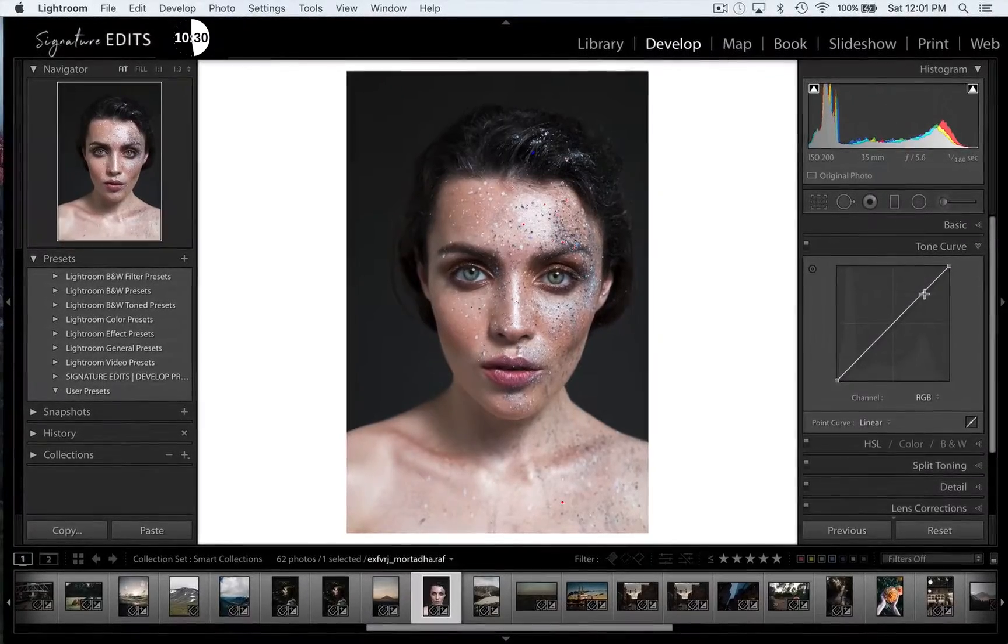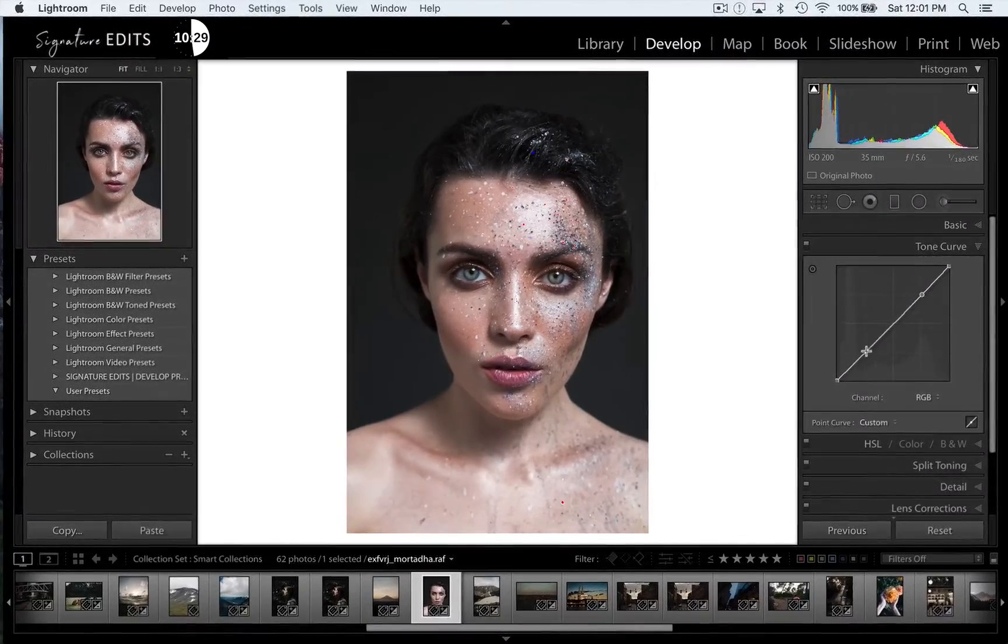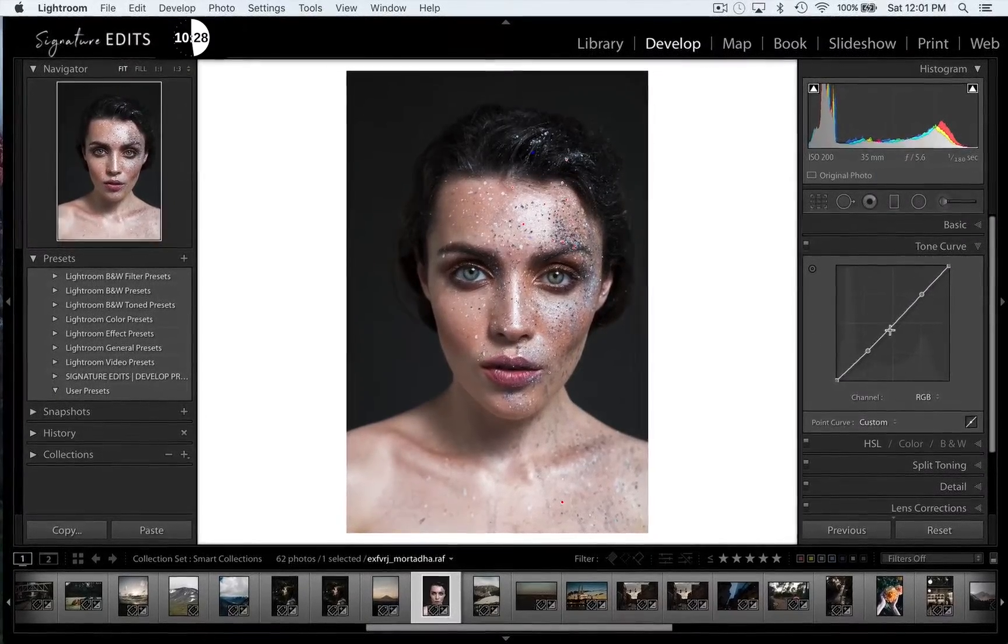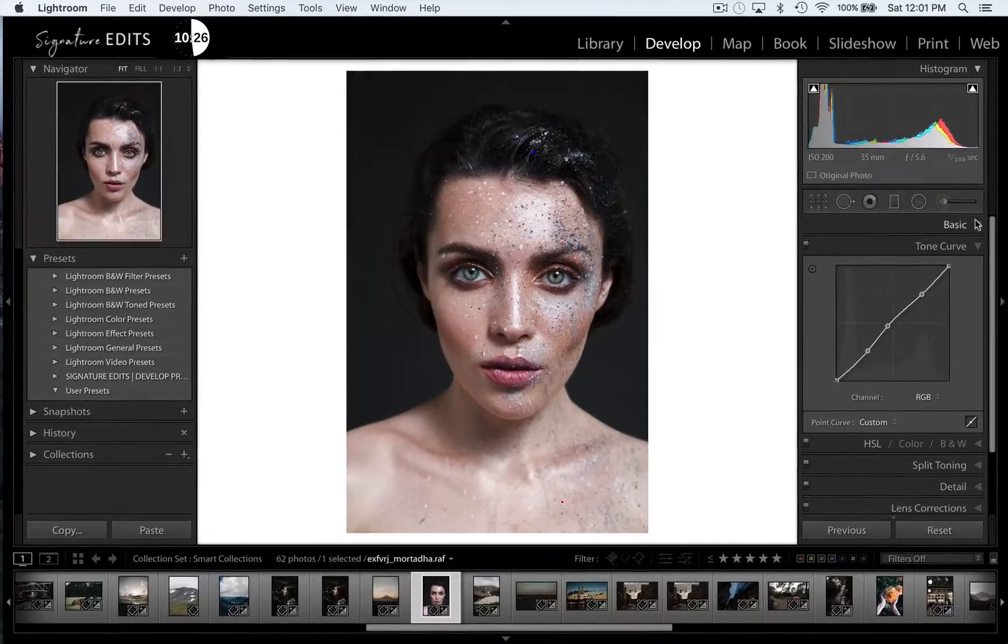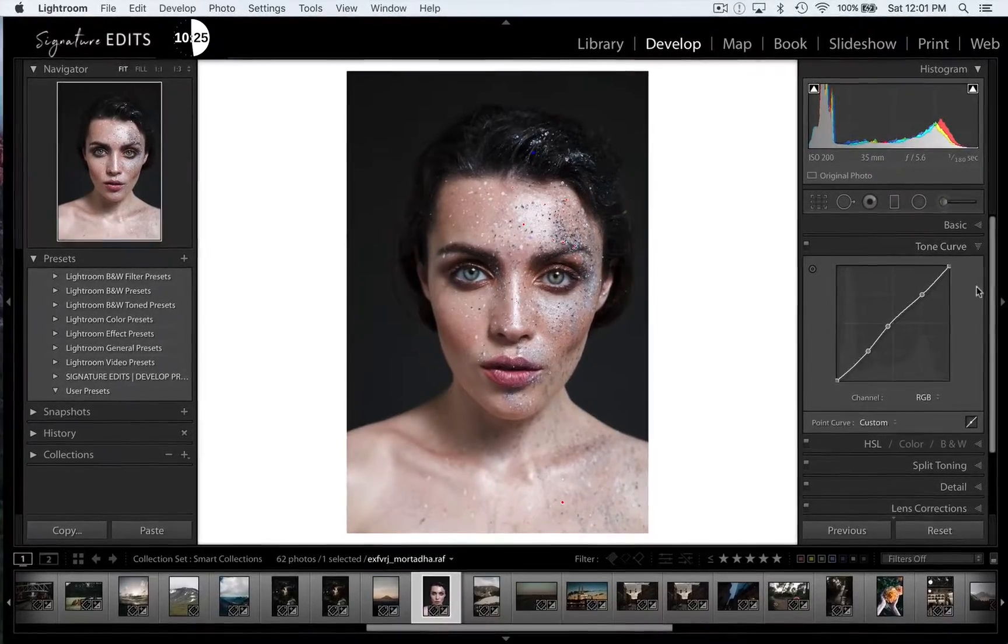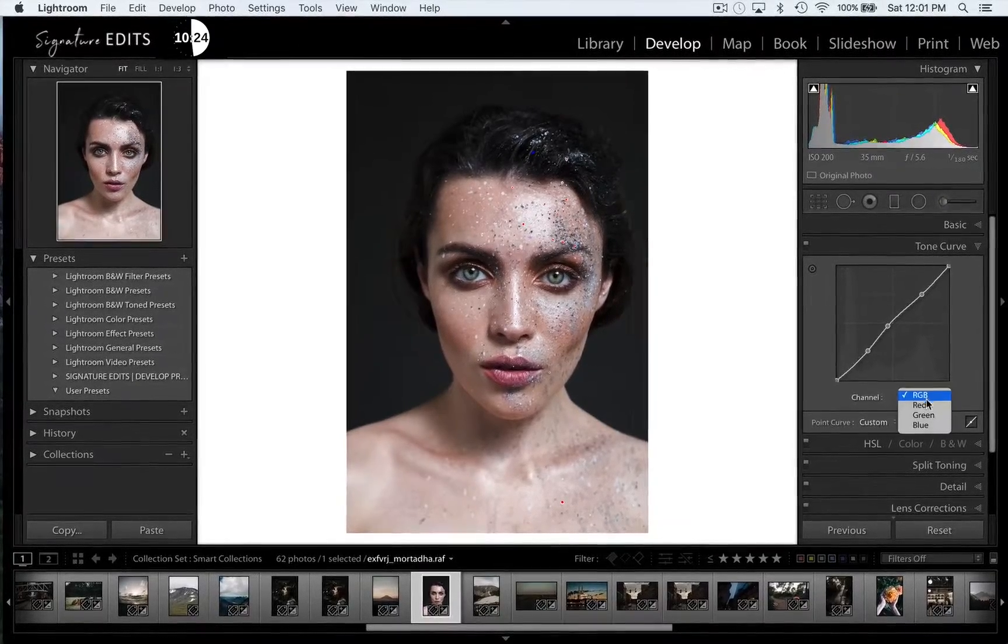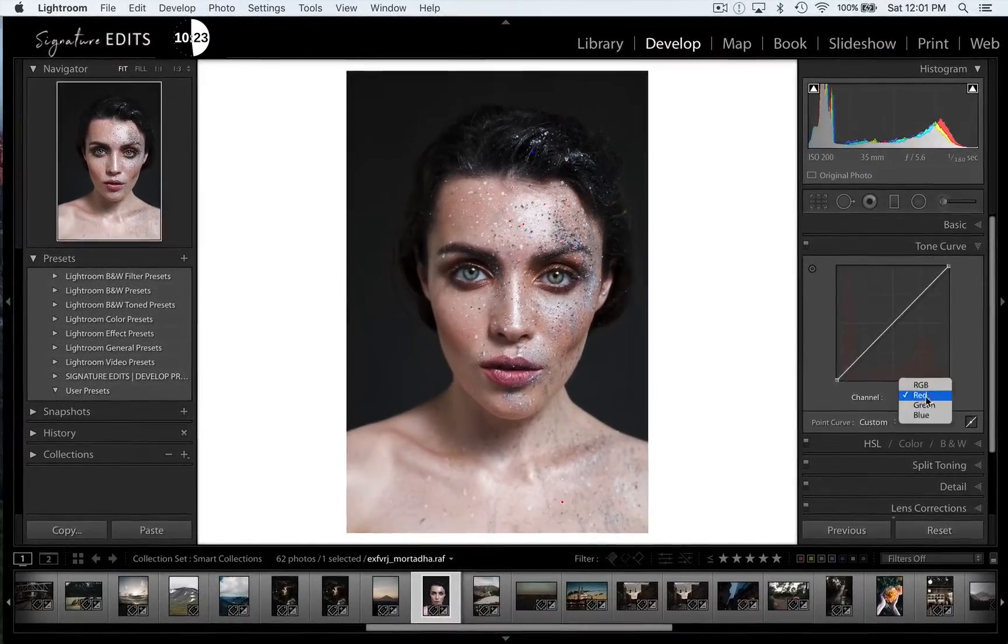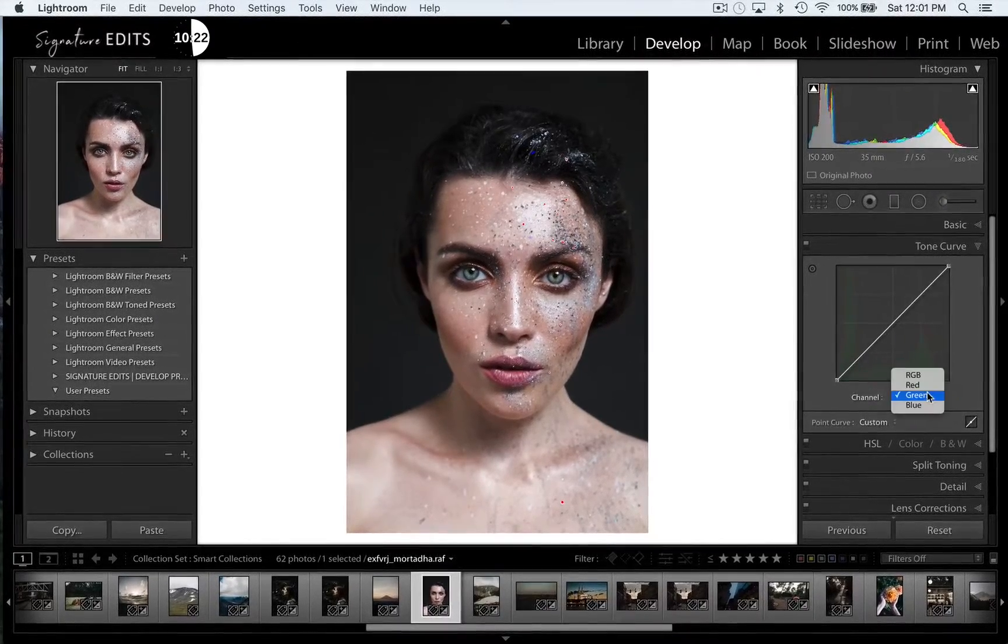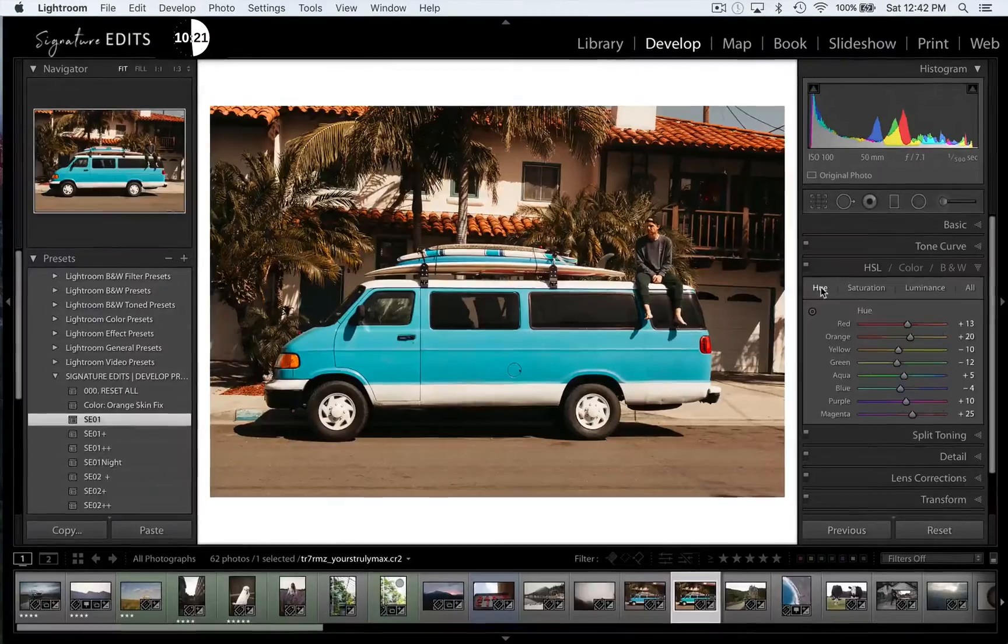Below that we have the tone curve, which lets us adjust the brightness of various parts of the image and you can actually do this with RGB so it's red, blue, green or all the values at the same time.